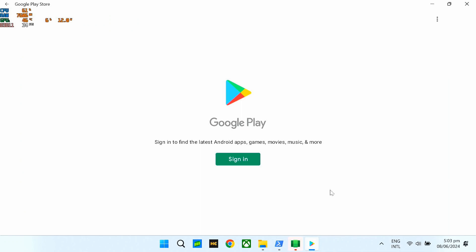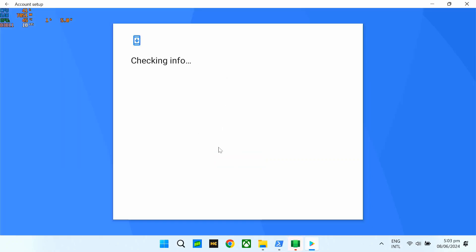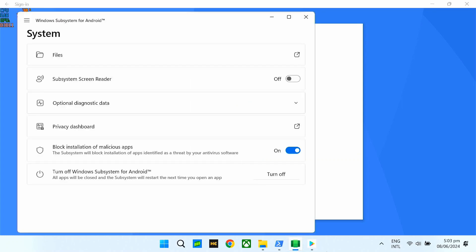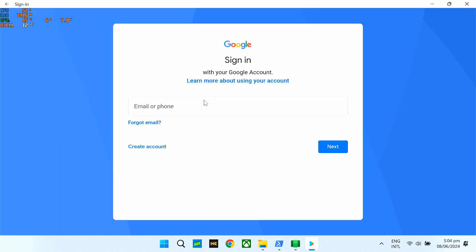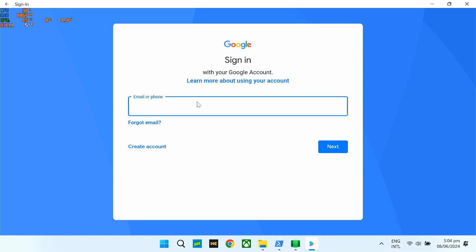Okay, so makikita nyo rito, mag-load na siya ng Google Play. So, pwede kayo mag-sign in na dyan or later. Ang importante is matapos natin yung update. So, sign lang natin yung account natin.